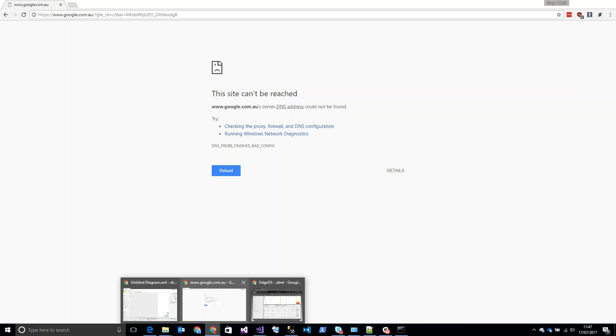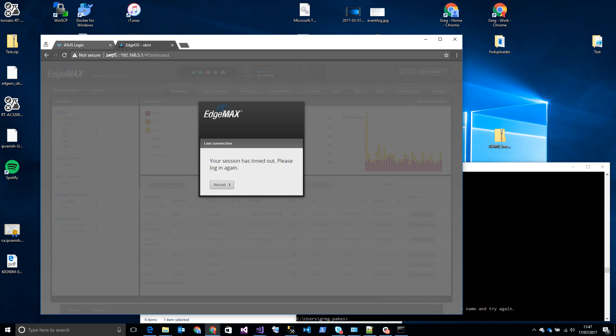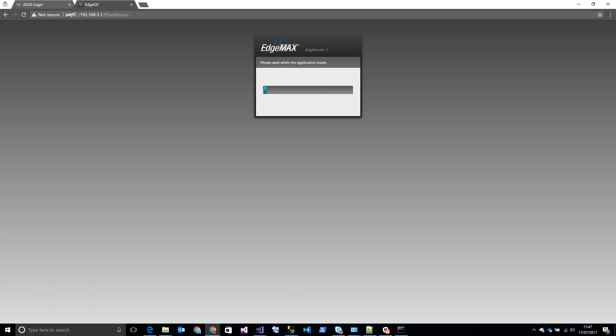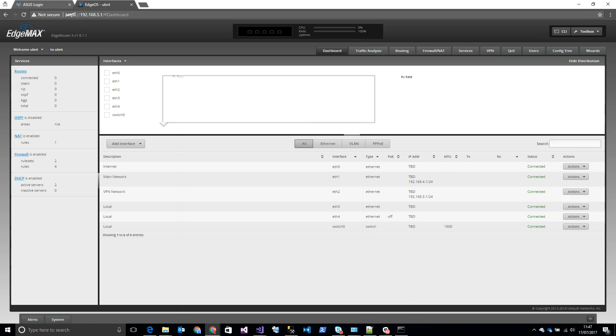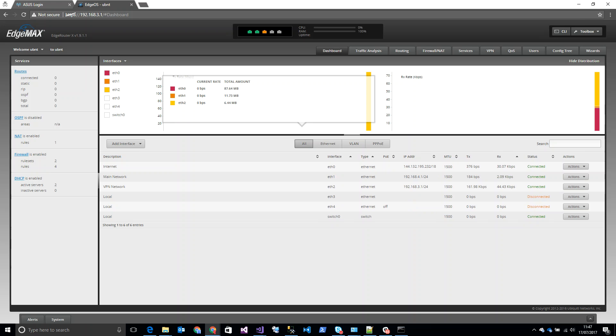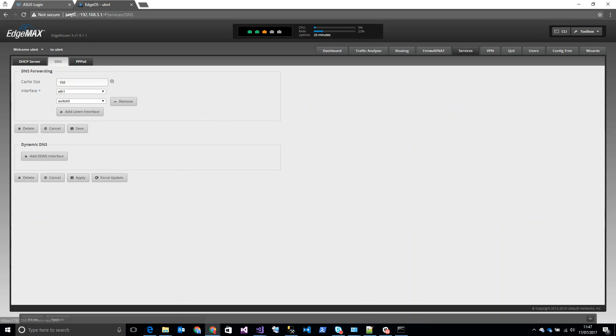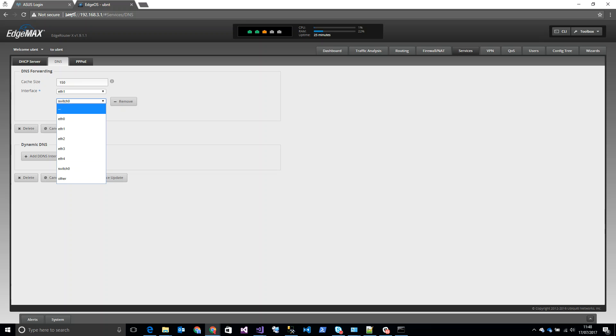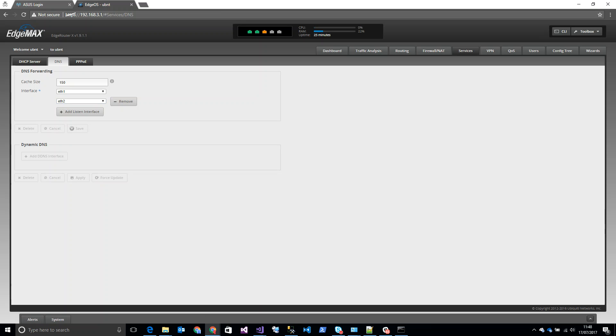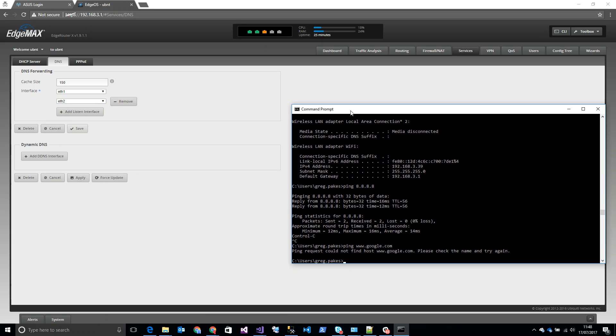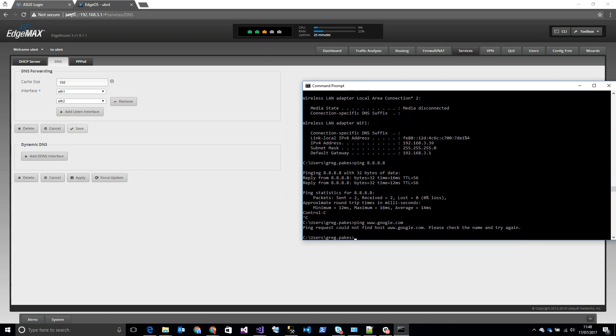So if we go back to our EdgeRouter and go to Services and DNS, we'll see that the wizard has set up DNS forwarding for ETH0 and switch0. Now, we stopped using switch0, so we need to change this to ETH2. Change that to ETH2 and save... that's now saved.